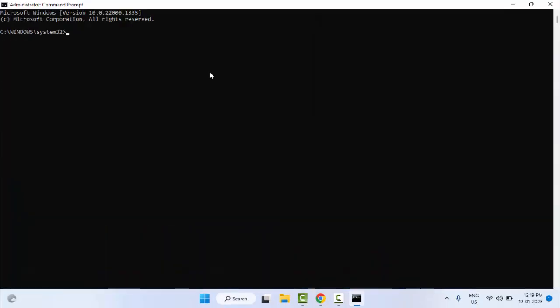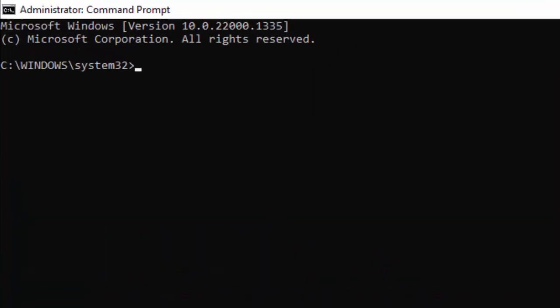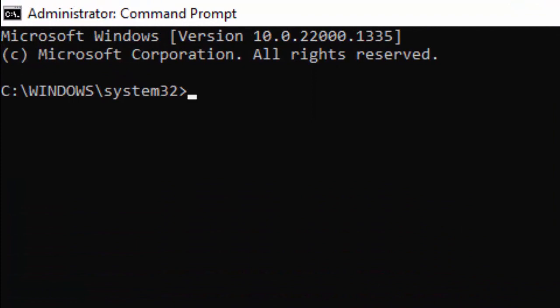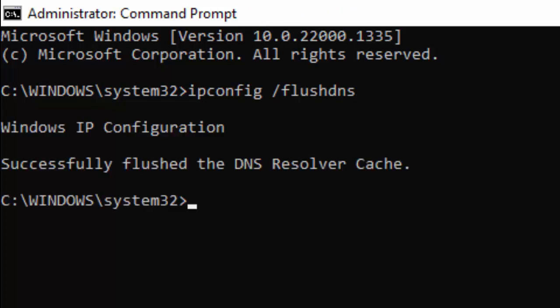Now you need to type here two commands. First type ipconfig space forward slash flushdns and hit Enter on your keyboard. Type the second command: netsh space winsock space reset and press Enter.